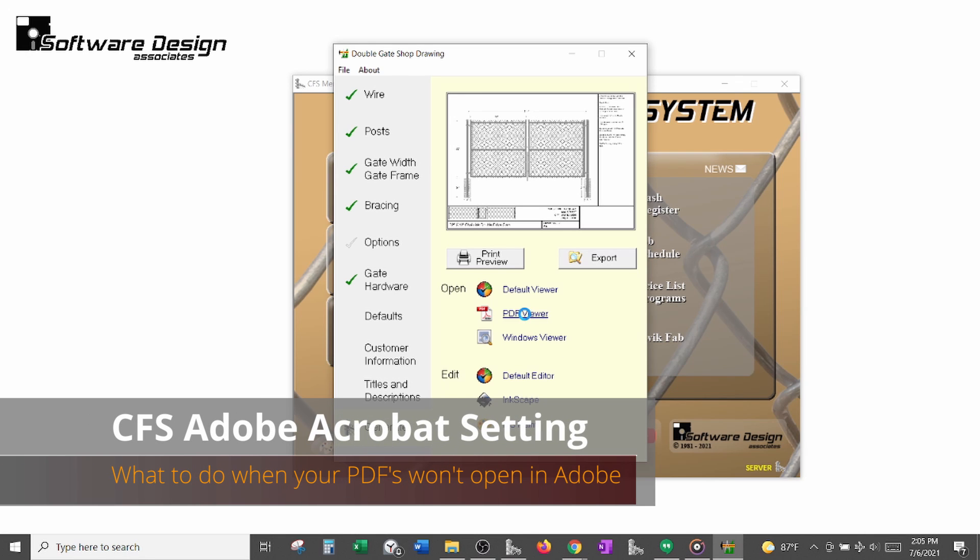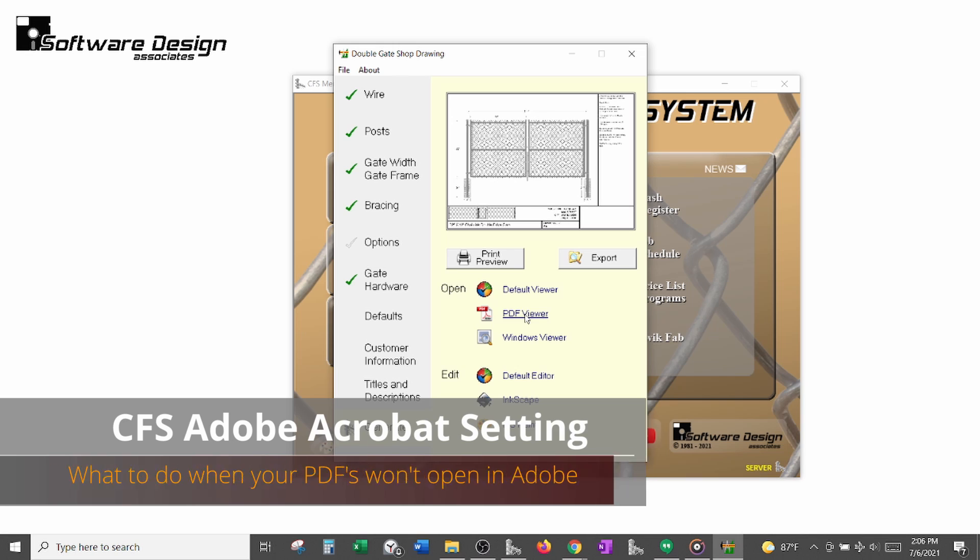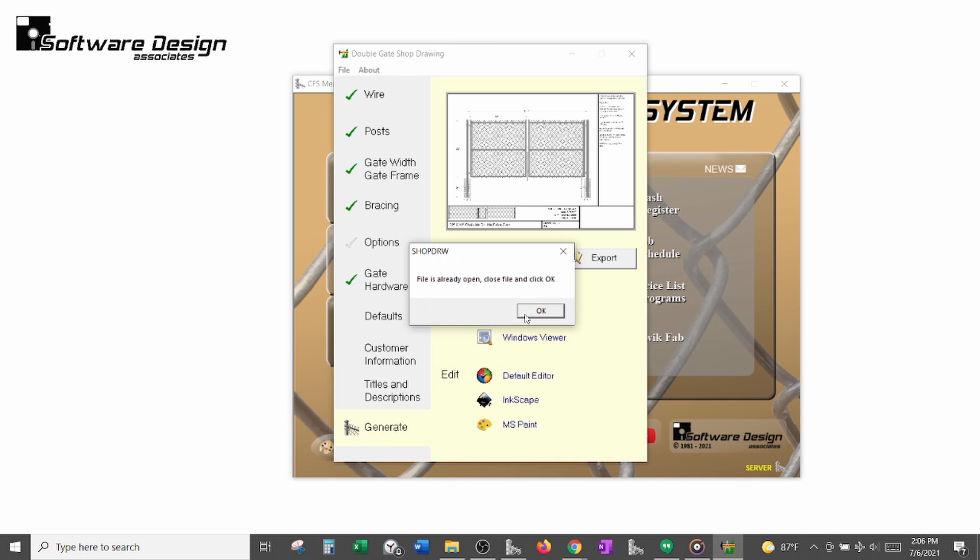If you are having issues opening CFS PDFs within Adobe, or if you are receiving an error message that a file is already open, you may need to turn off Protected Mode at Startup within Adobe.